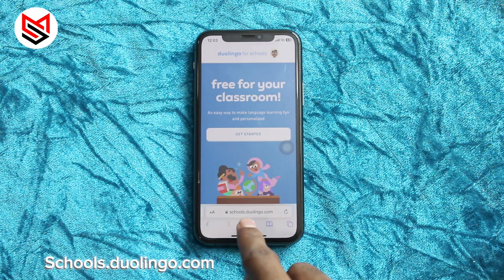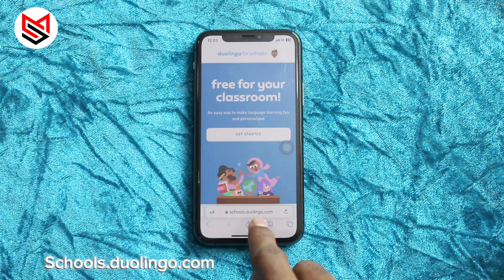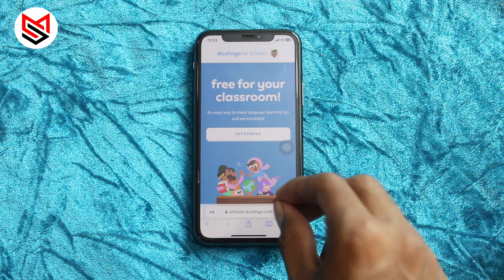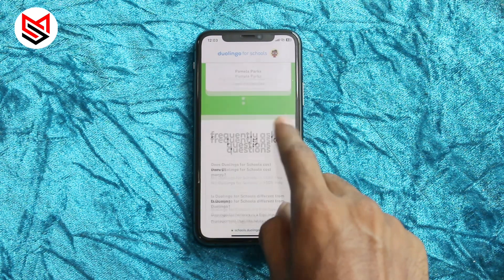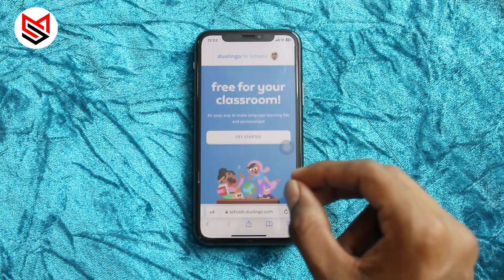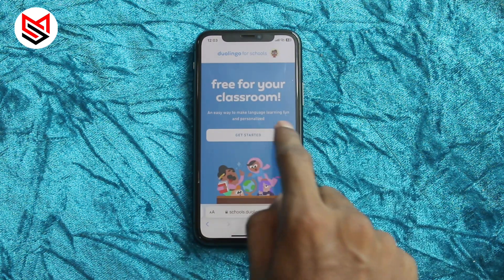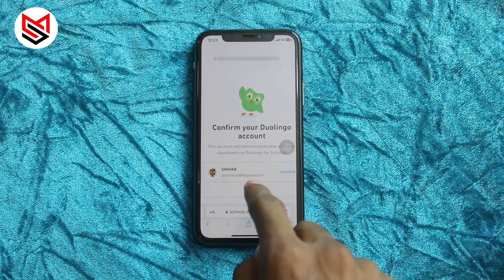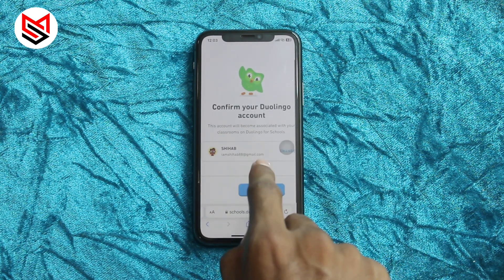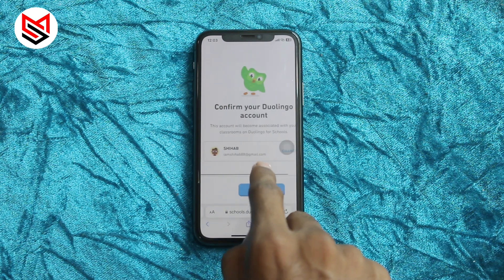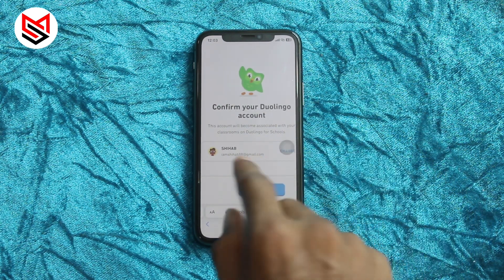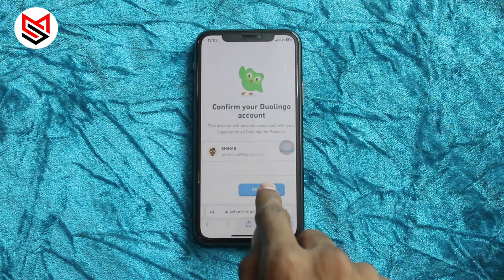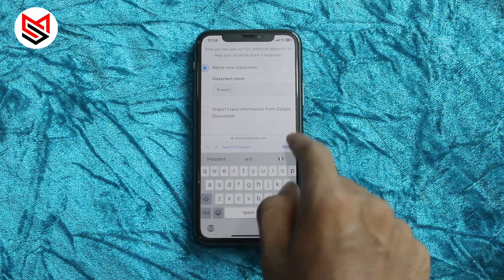Type schools.duolingo.com and open the website — you also have the link in the description. Once the website is open, tap on 'Get Started' and sign up with the same email your app is logged in with. In my case I've already done it, so it's showing the account already. Once you're done with that, fill in the name and finish all the steps.